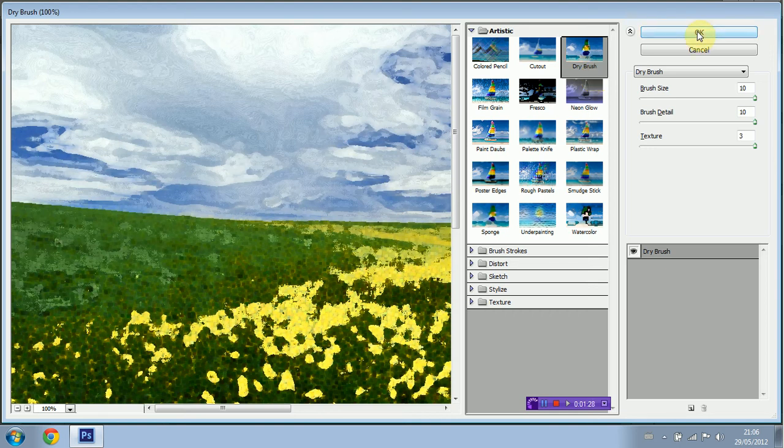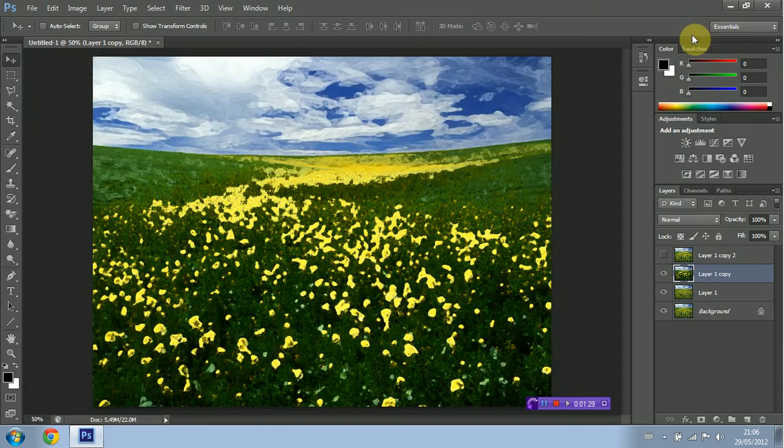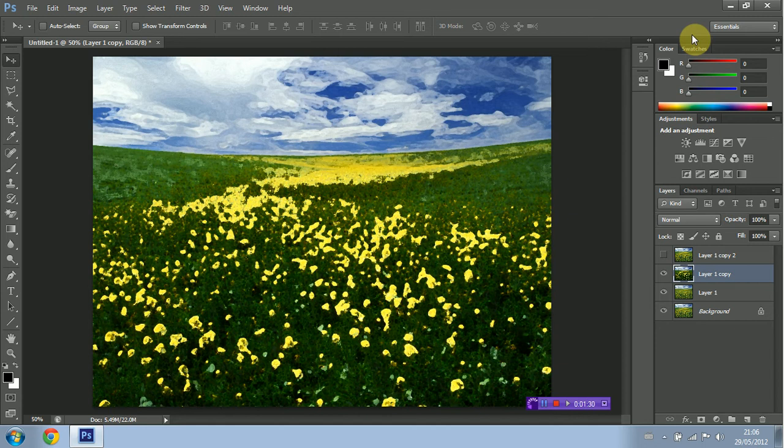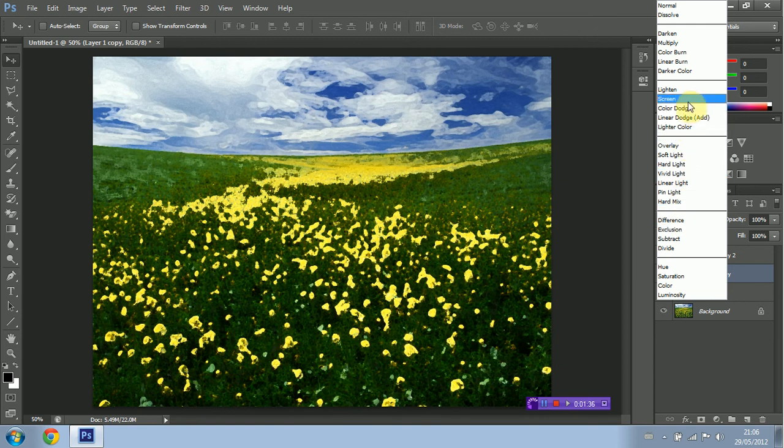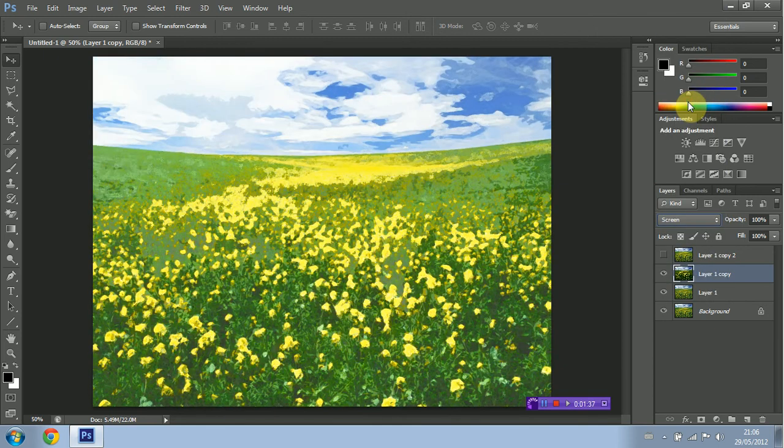Go ahead and click OK and then I'm going to set the Blend Mode to Screen which is right over here. OK, just one more step or a few more steps actually but just one more layer to go.